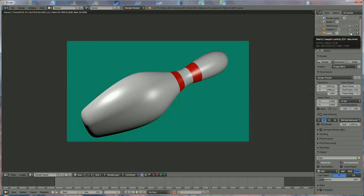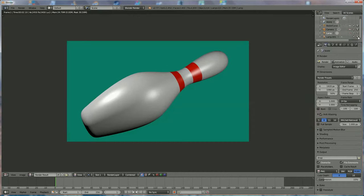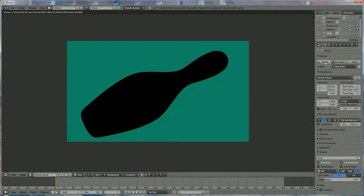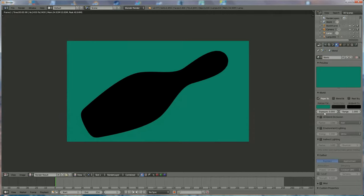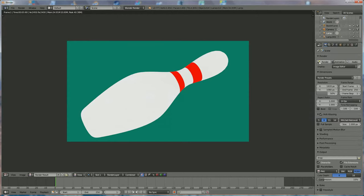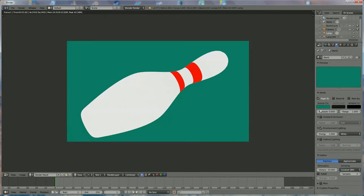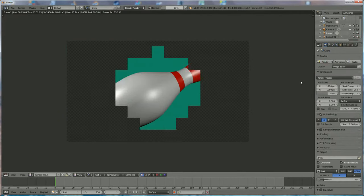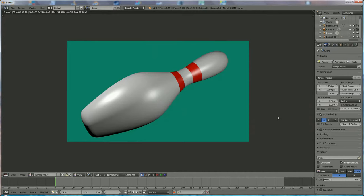One more tip: the lamp visibility icons — one set hides lamps in the viewport without rendering, the other hides them in the render too. If you render with lamps hidden it goes black, but enabling Environment Lighting gives an equal light all around. To get your original result back, re-enable the lamps. Thank you for watching — please subscribe if you like what you see. This is Skill Beasts.